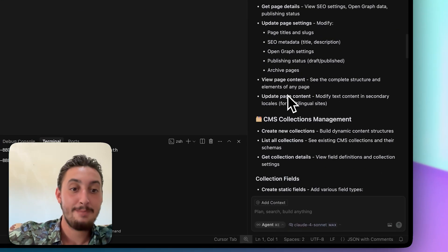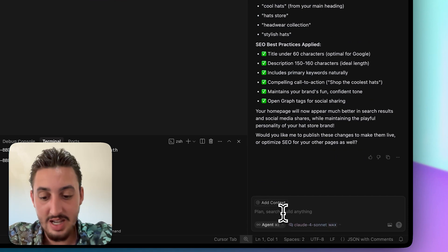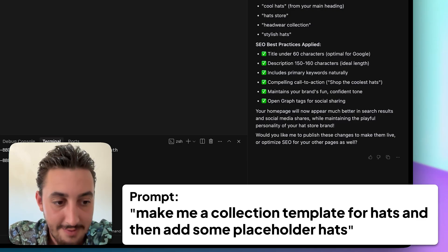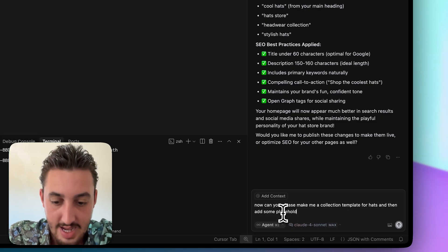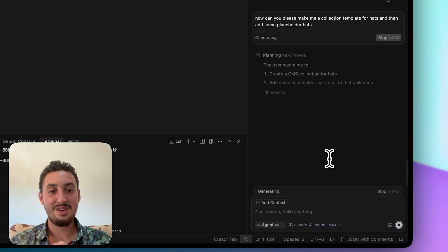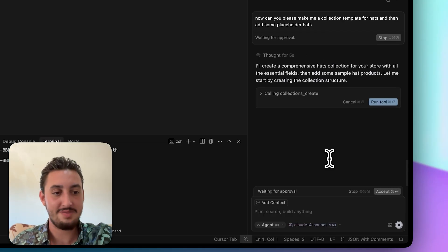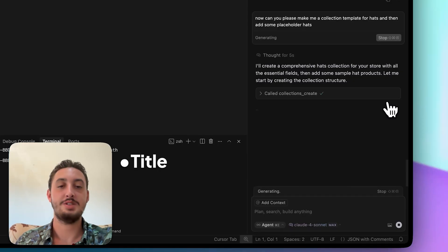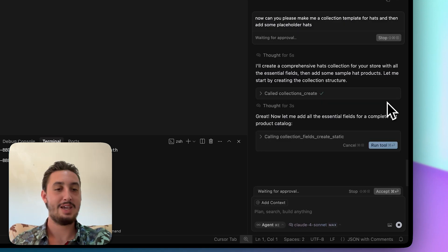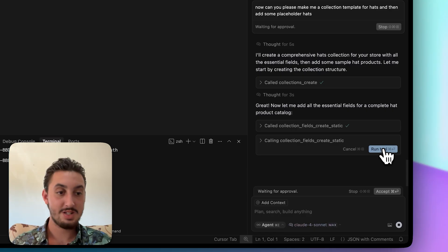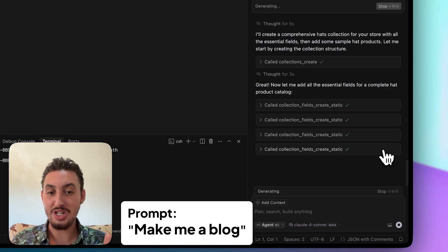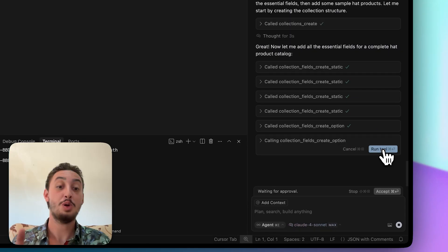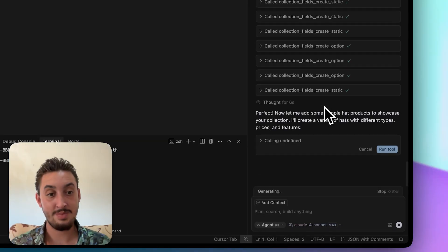So page management, check CMS collections management, create new collections, list all collections and get collection details. So now I'm going to say, now can you please make me a collection template for hats and then add some placeholder hats. So if it can do that, that is going to be insane. So I've wasted a whole bunch of time in the past, just let's say making a blog on a site. Not that it's a waste of time, but I've done it so many times and every time it's title description, post body image, blah, blah, blah. It's just the same stuff every time. I don't like how I don't like building nav bars because it's like the same thing every single time. So if I could just connect it to AI as I've done here and say, Hey, make me a blog. You know how much easier my life is going to be. Not everything's going to change, but it really is going to save me some time. That is looking pretty good.